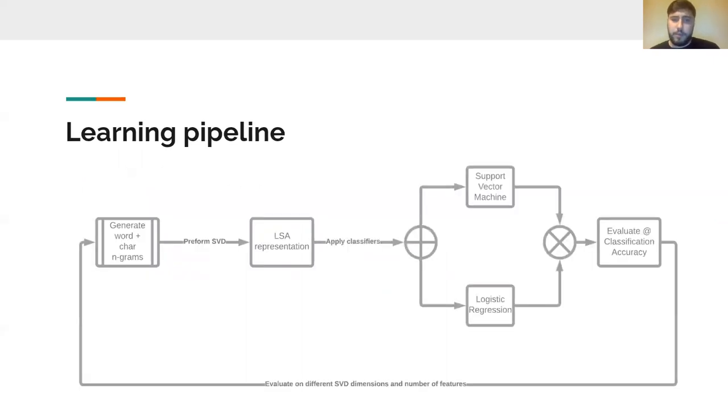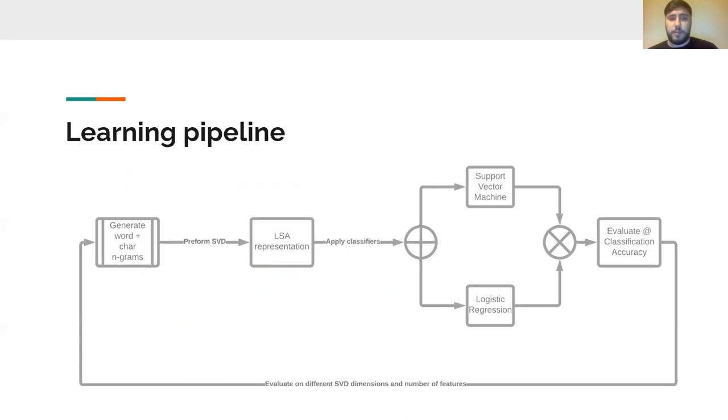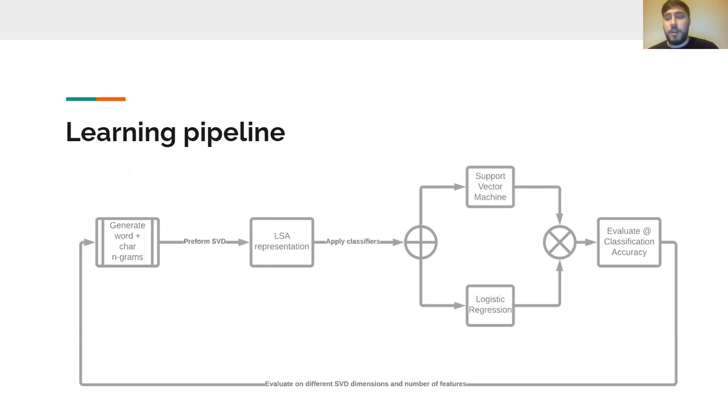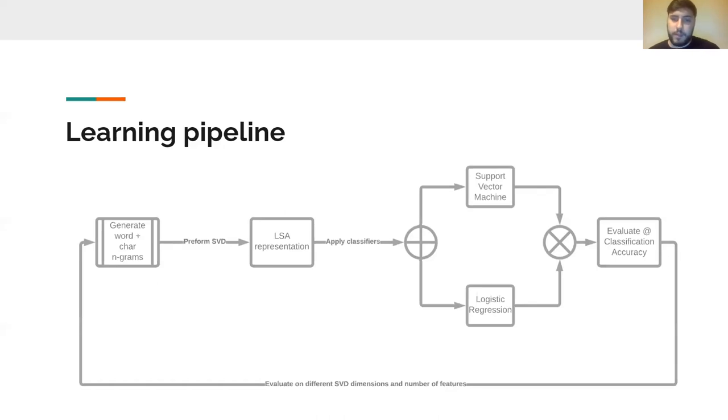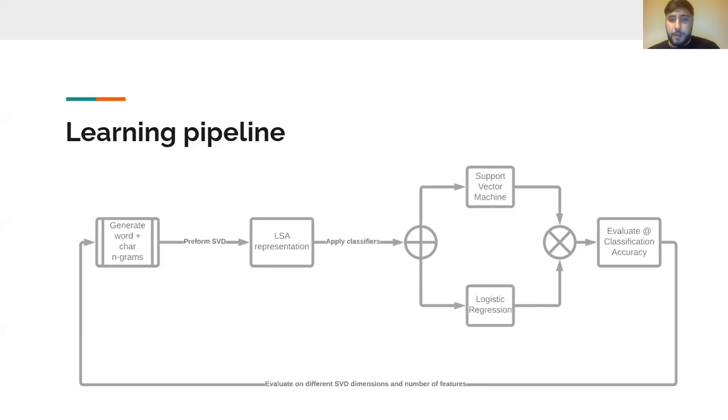Here we can see our whole pipeline, which consisted of generating word and character n-grams. Afterwards, performing the SVD, we obtained an elastic representation to which we applied two different classifiers and learned and validated them in their classification accuracy. We repeated these steps for every single tuple on our custom defined grid.